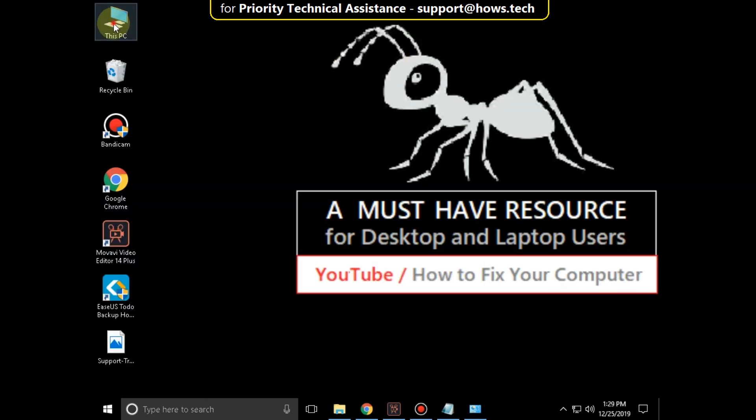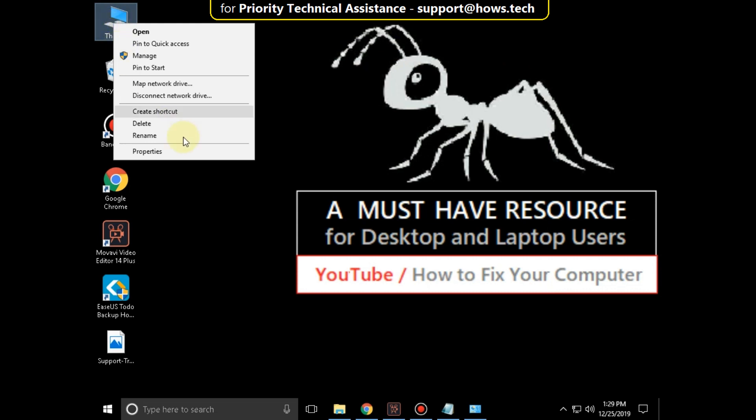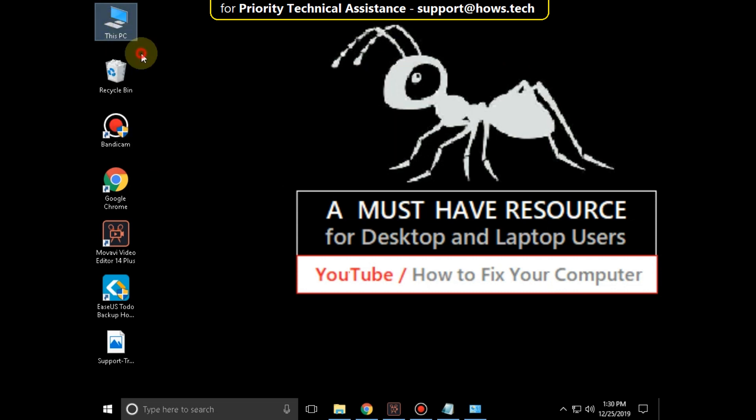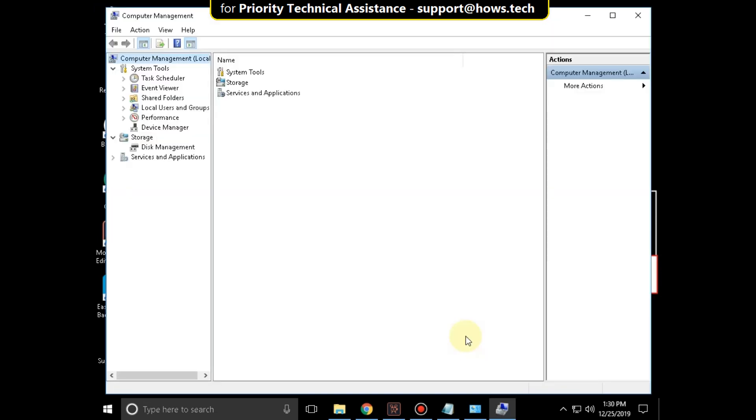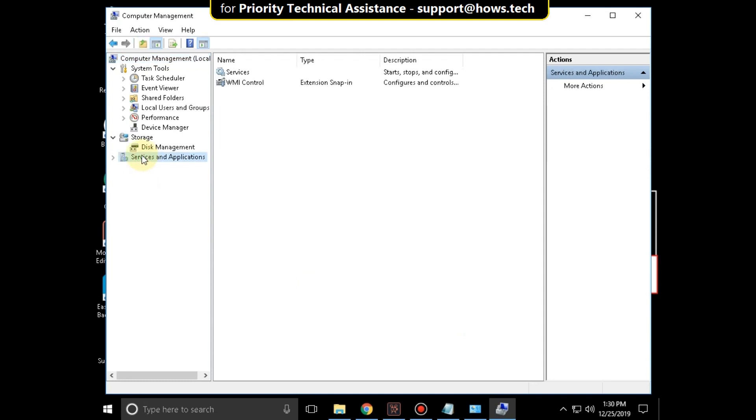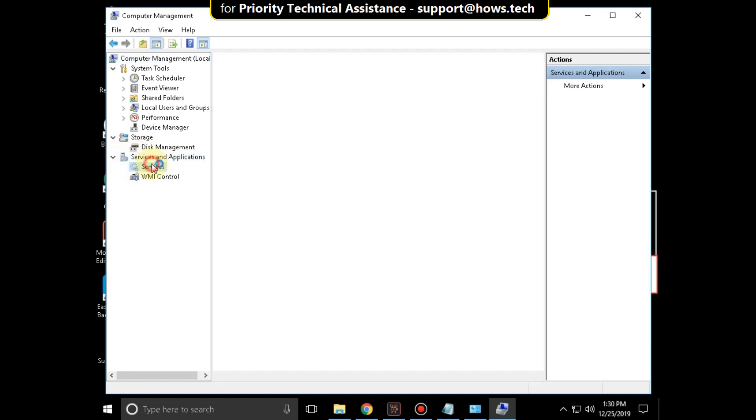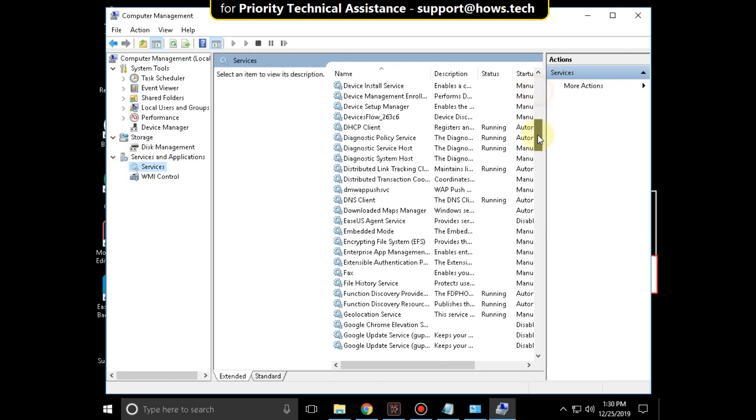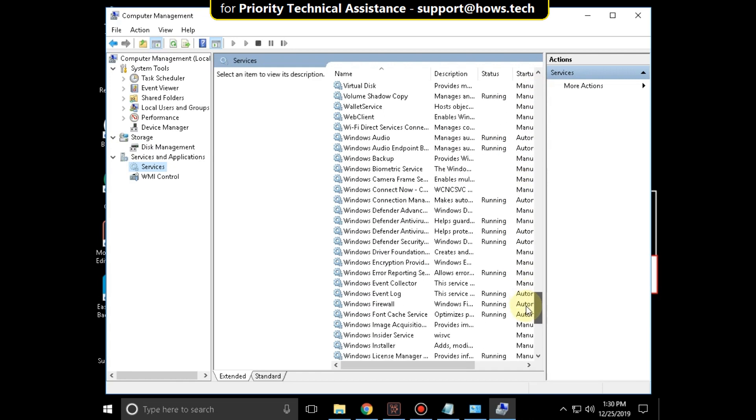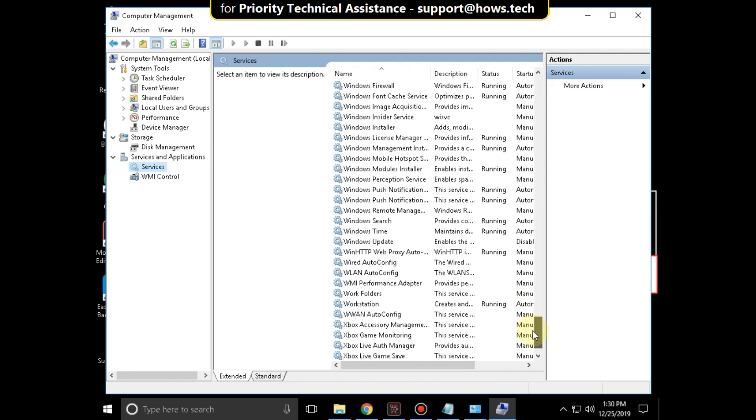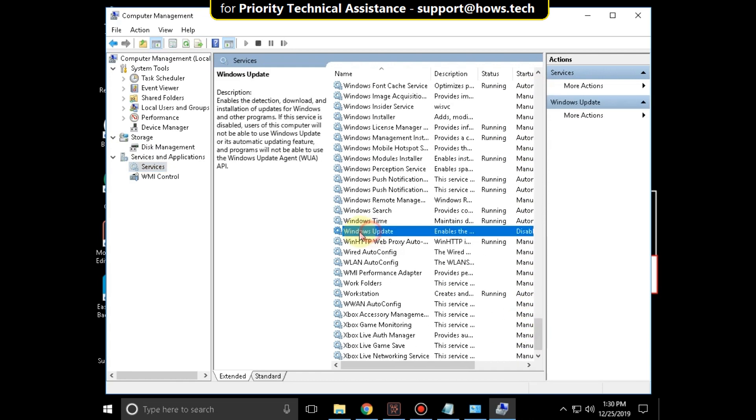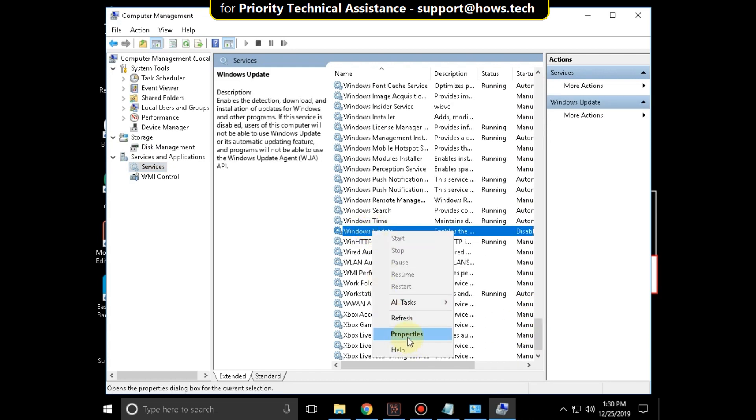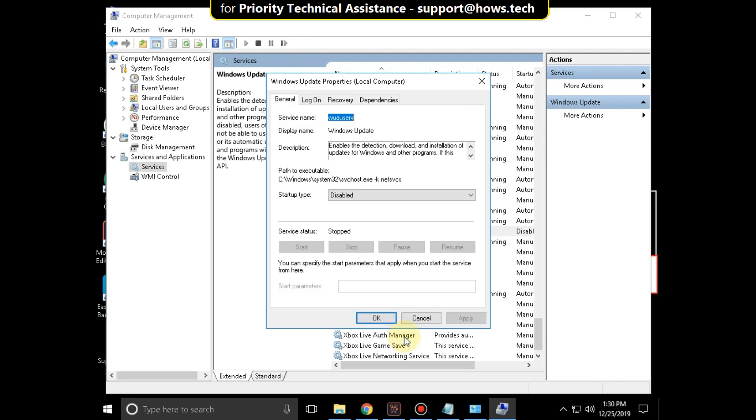Now right click on File Explorer, click on Manage. Then expand Services and Applications, and click on Services. Now scroll down and search for Windows Update. Right click on it and select Properties.